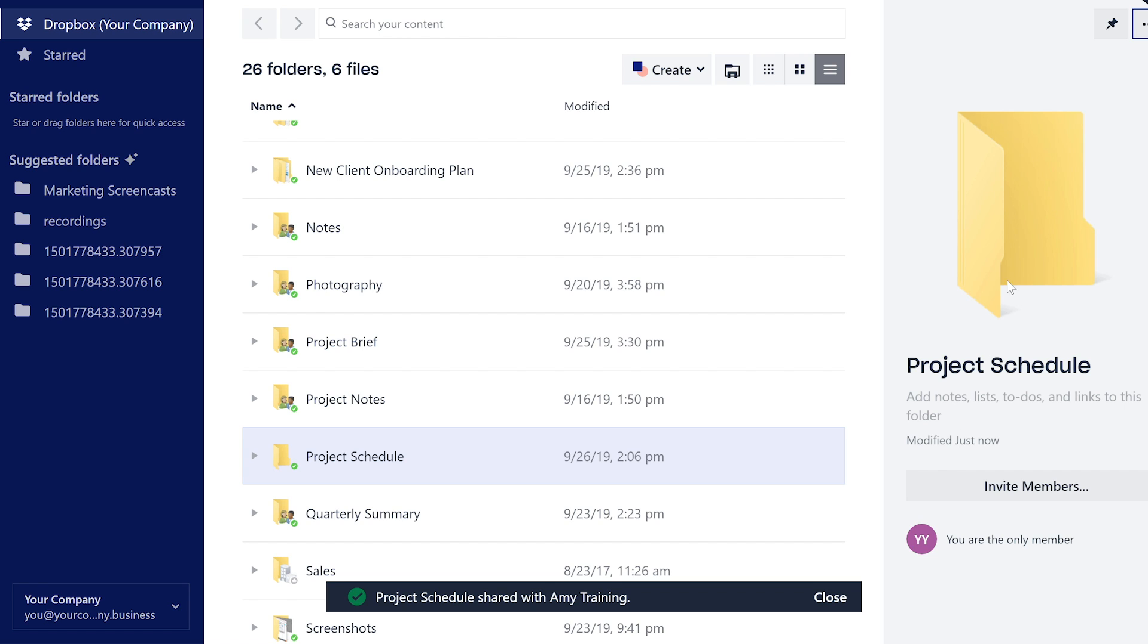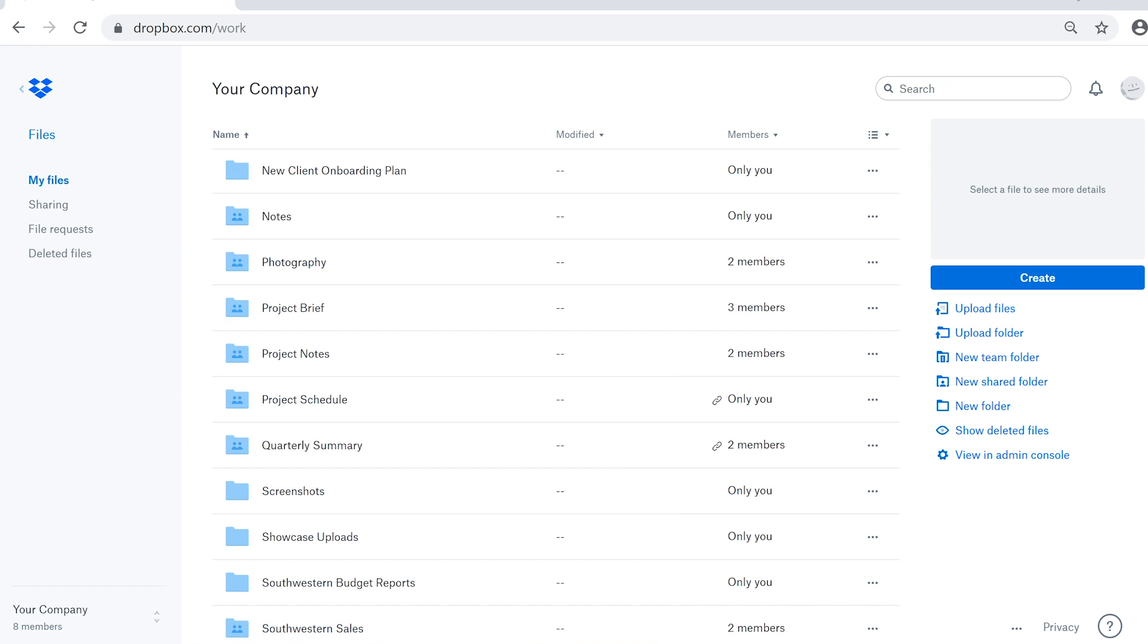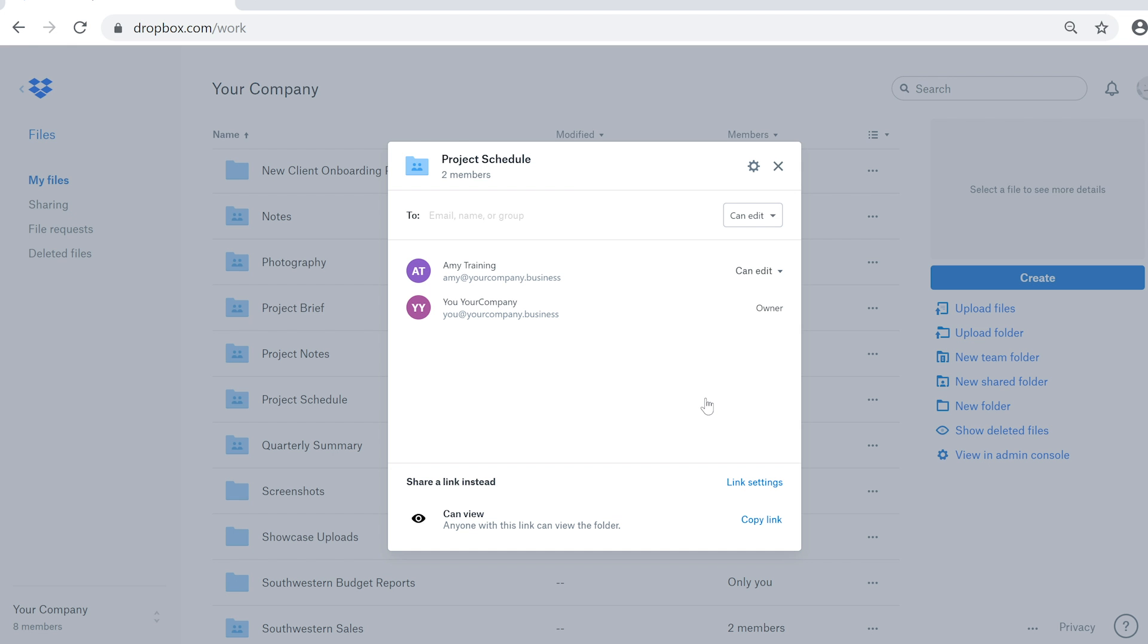This process is nearly identical on the Dropbox website. Hover over the file, folder, or Dropbox space you want to share. Click the Share button when it appears.